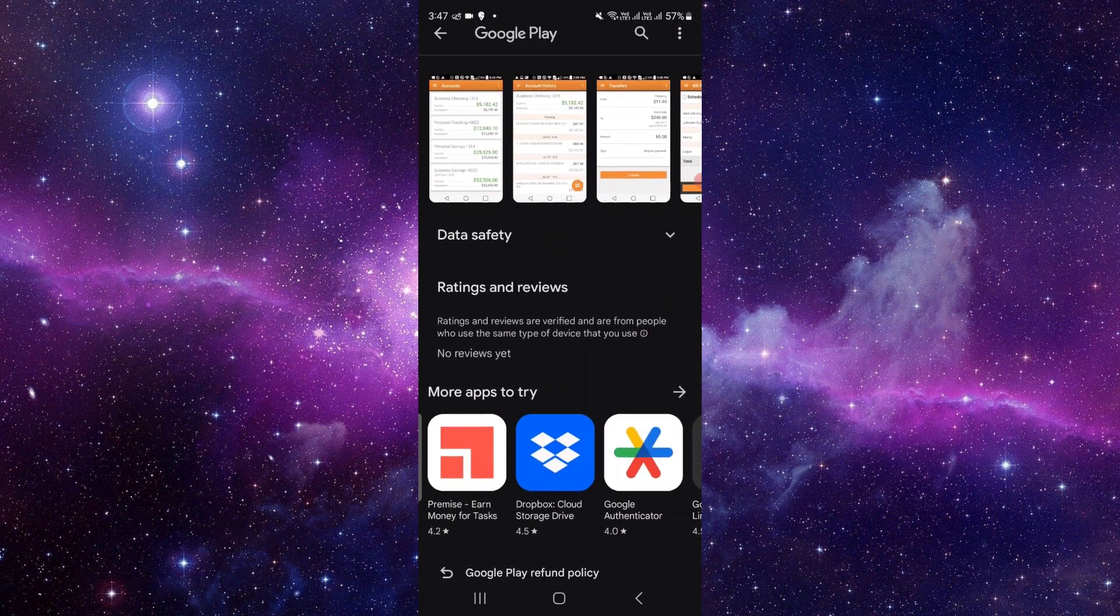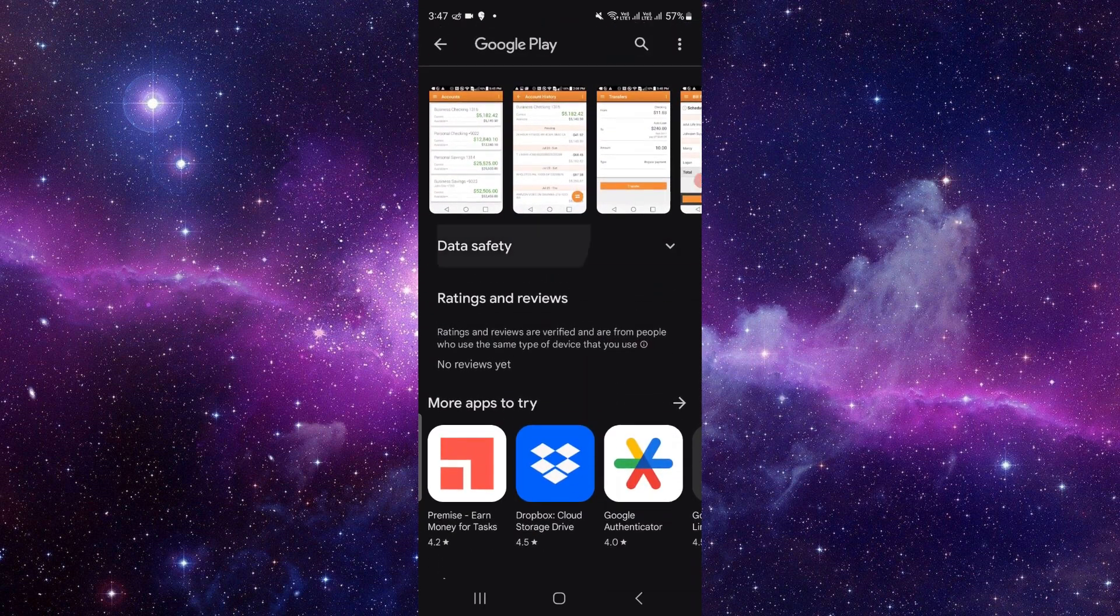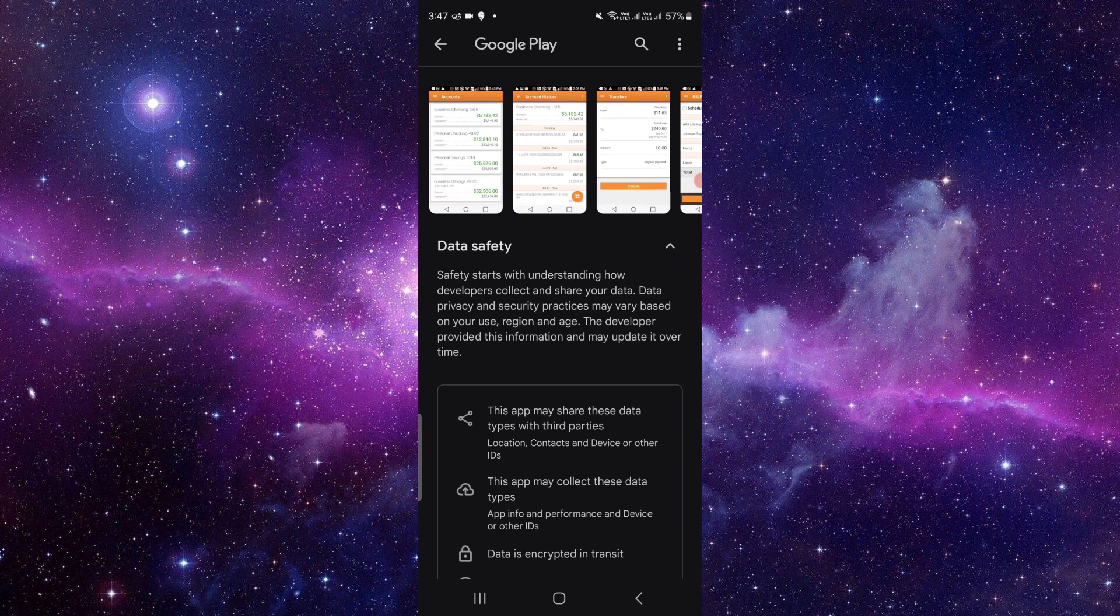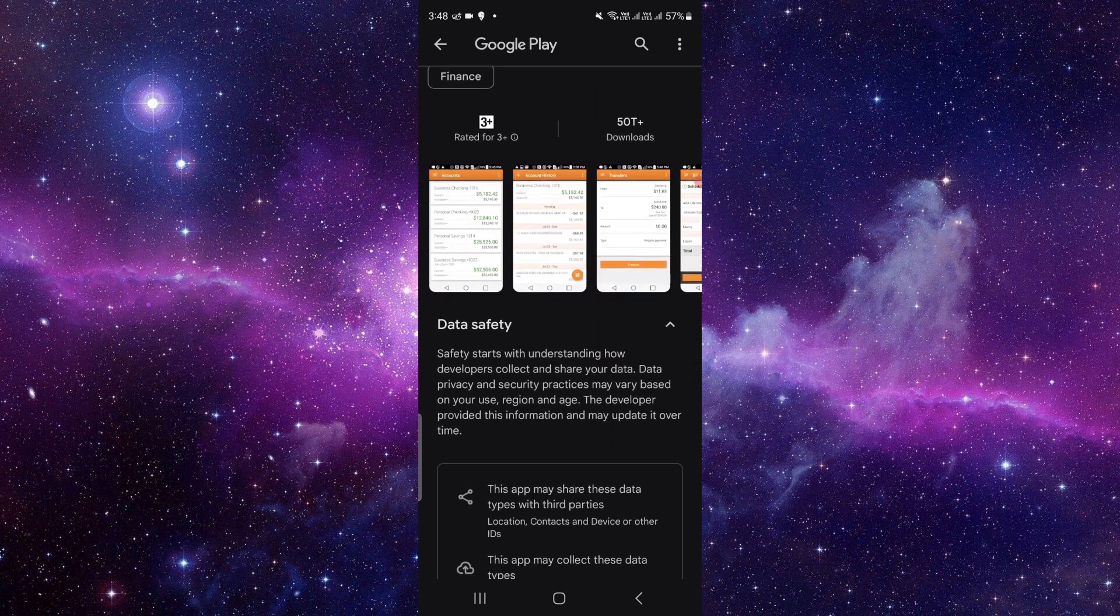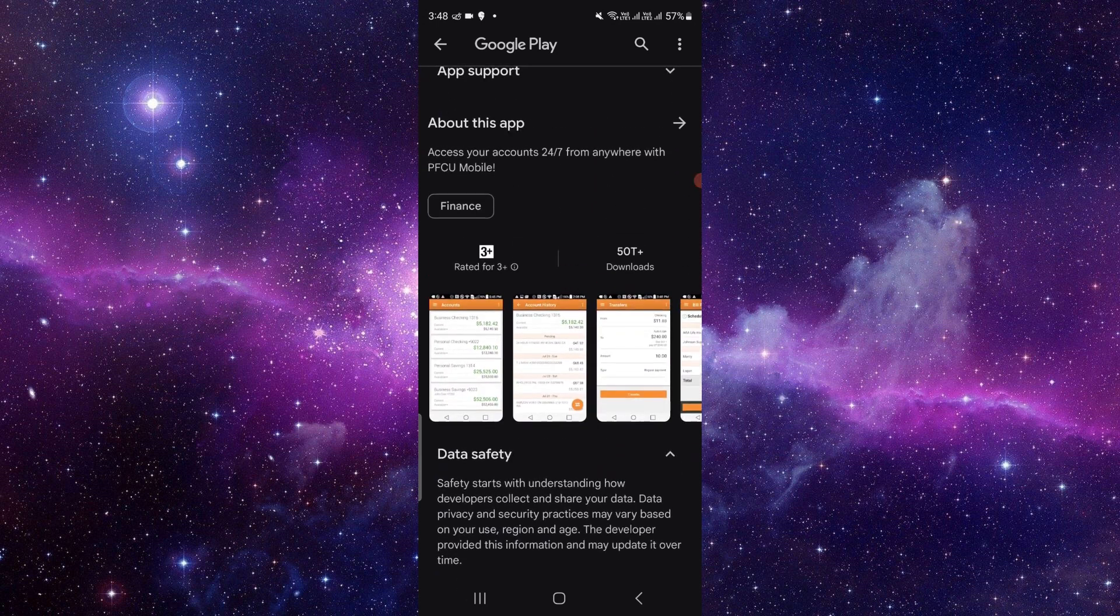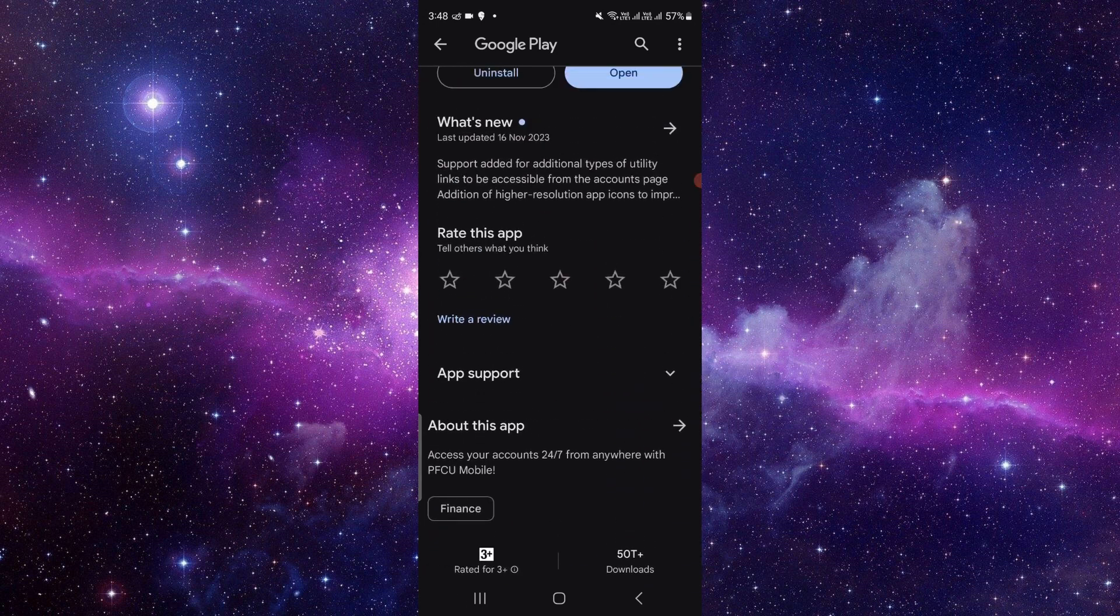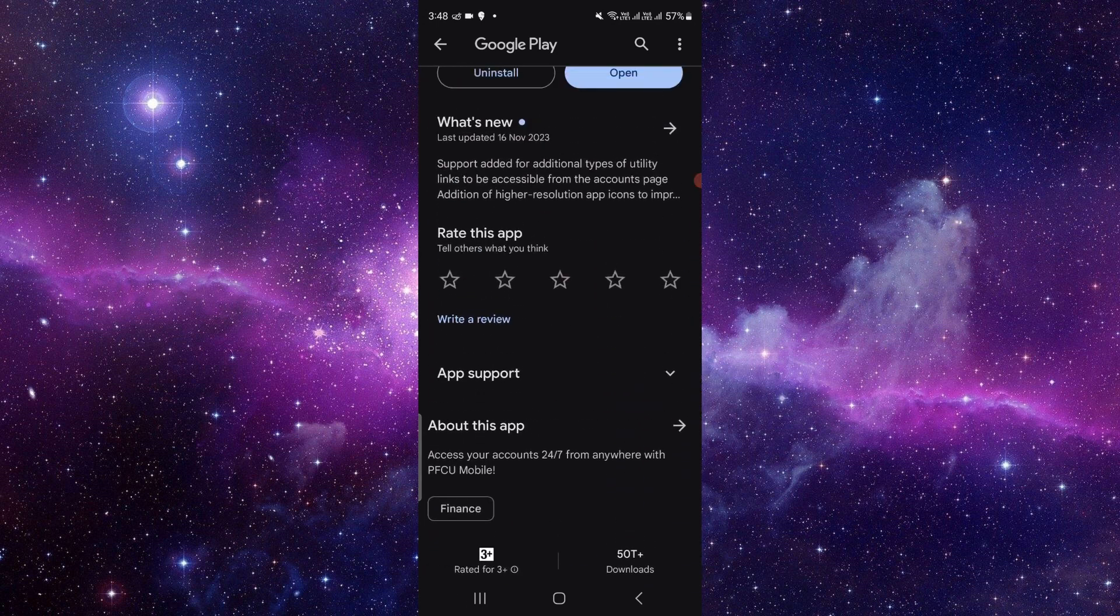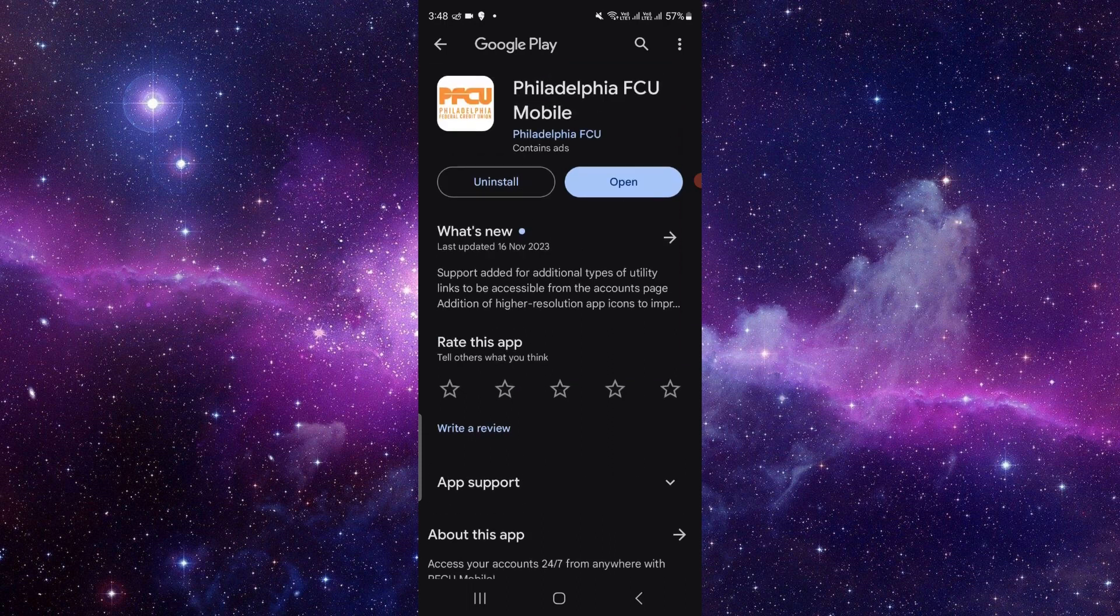If you click on here, you can see app safety and security, and you can read all the things. So by this way you can just do it. It's very easy to update the app.